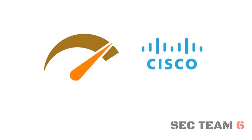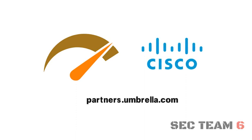Accelerate your recurring revenue today with Cisco's Umbrella Partner Portal, partners.umbrella.com. Thank you.